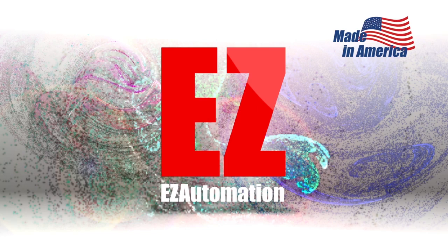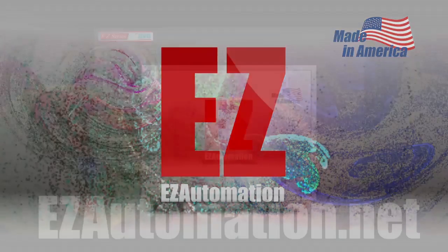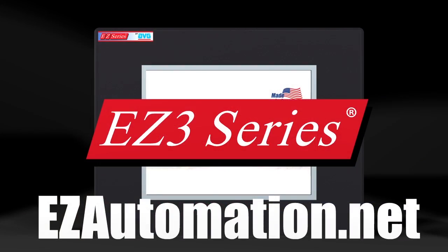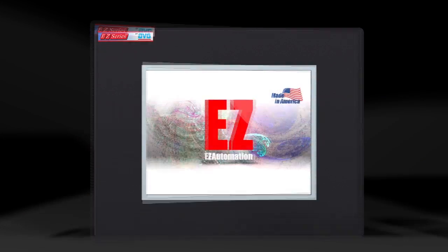The next generation HMI from the manufacturers of the original EZ-Touch, the EZ-3 series.